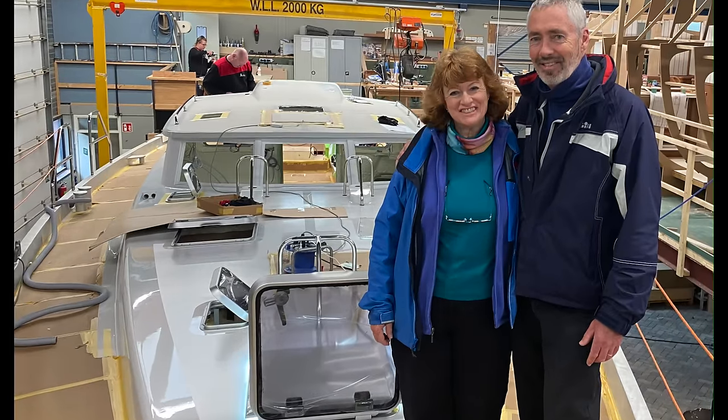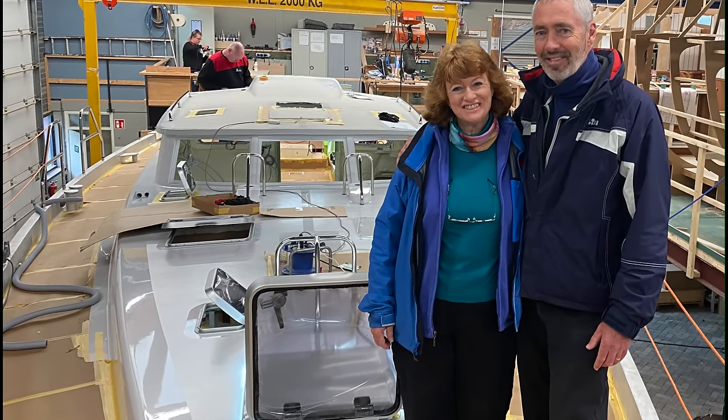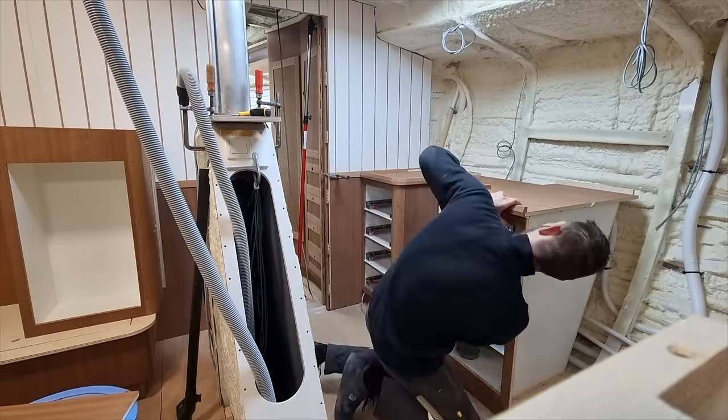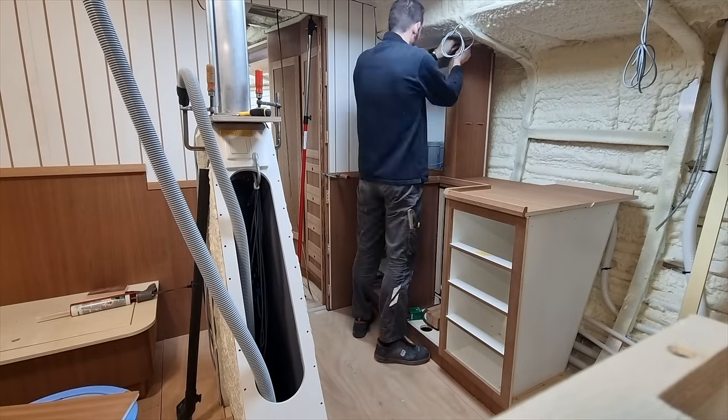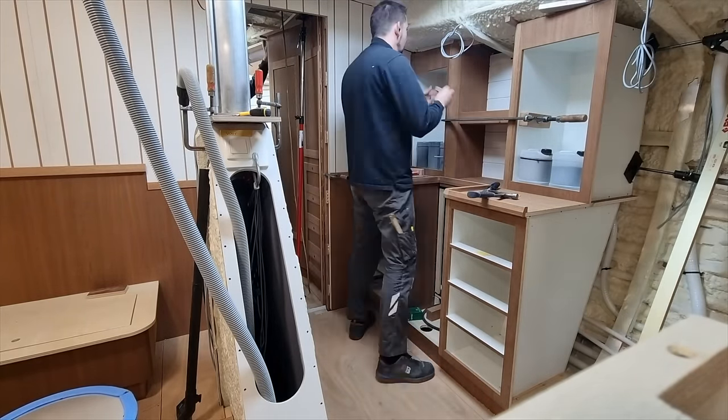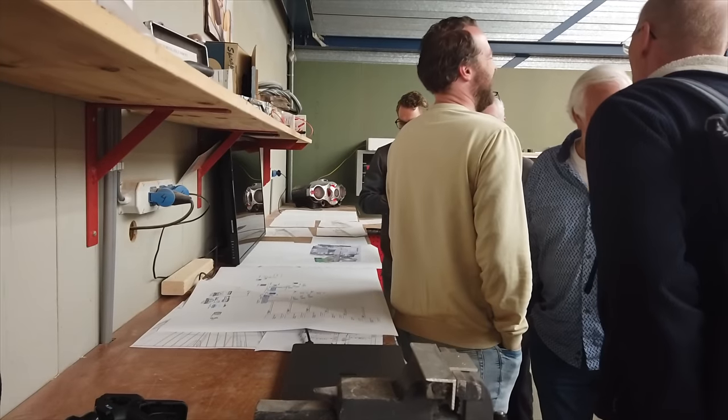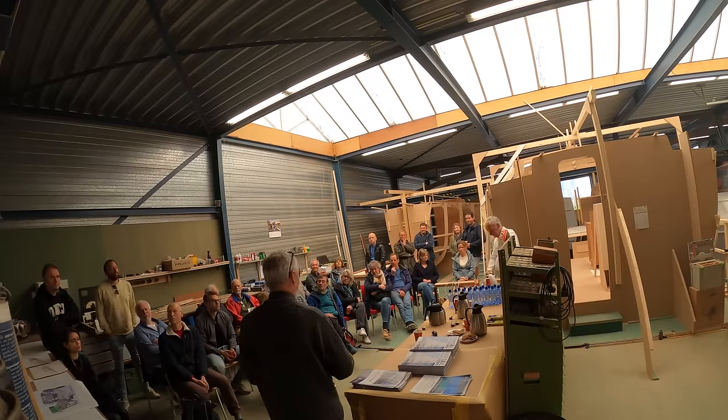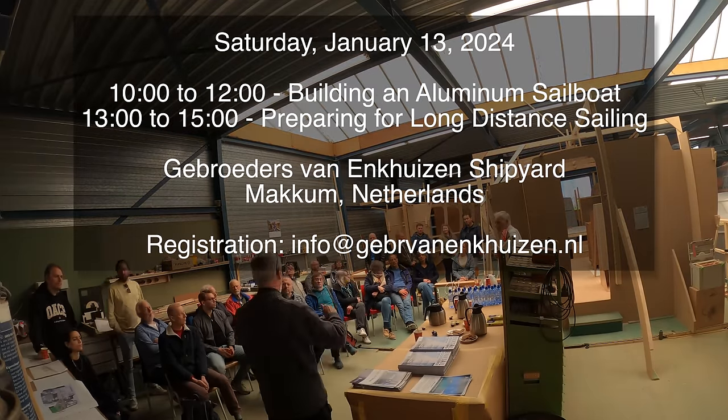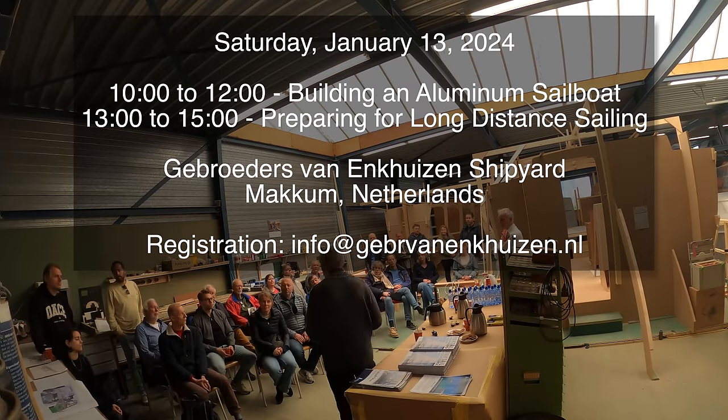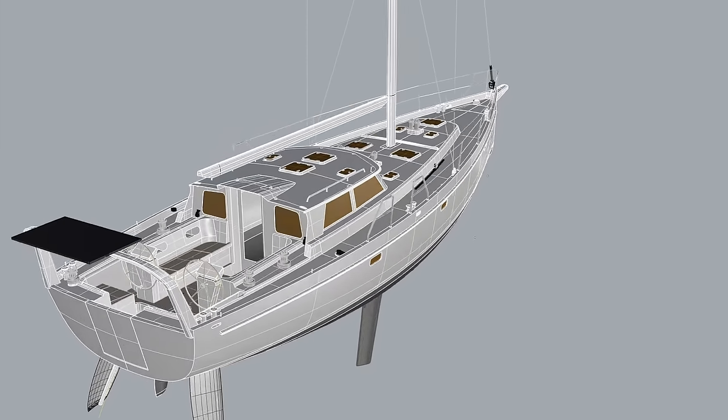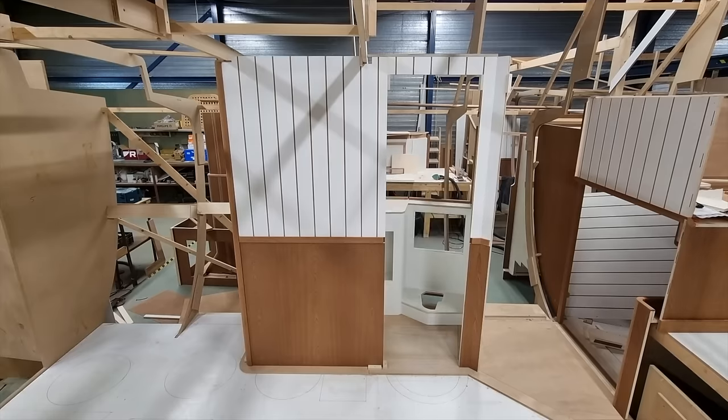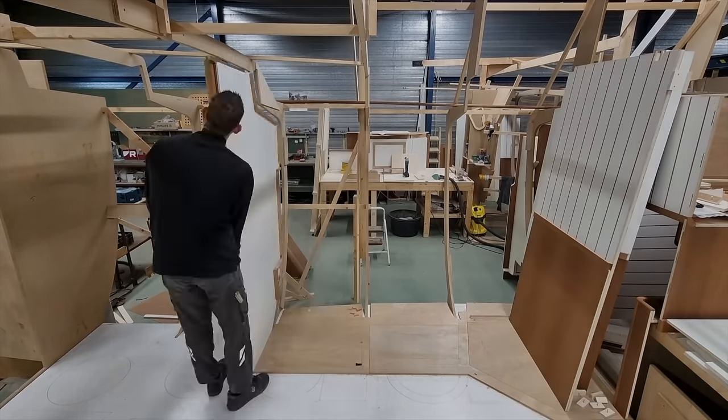Happy holidays everyone. Cheryl and I are very excited to see the progress on Distant Shores 4 and are heading home to Canada now to celebrate Christmas with our families but we'll be back in January to film some more updates for you. We'll also be conducting a couple of seminars at the shipyard on Saturday January 13th for anyone thinking of doing some long distance cruising in an aluminum sailboat. Details for registering are in the description below. It would be great to see you there!